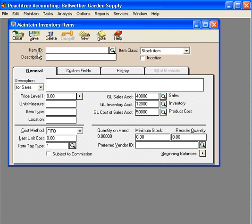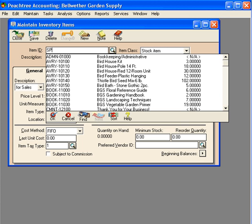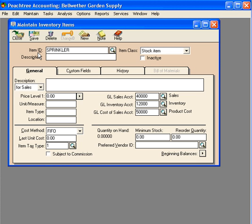Let's come in here. The Bellwether Garden Supply has decided to start offering sprinkler repairs. We're going to charge this out based on an hourly rate, and so we're going to set it up here in Maintain Inventory Items.